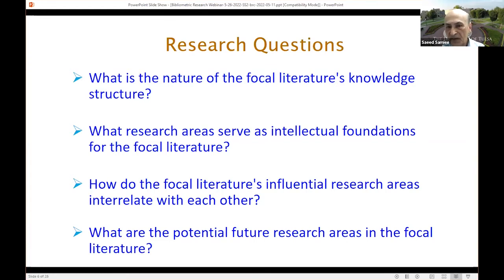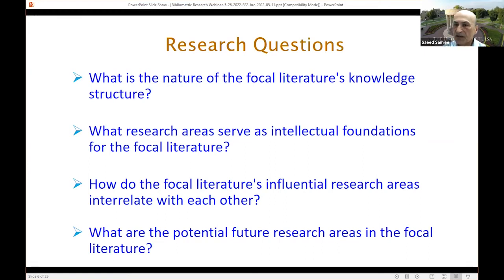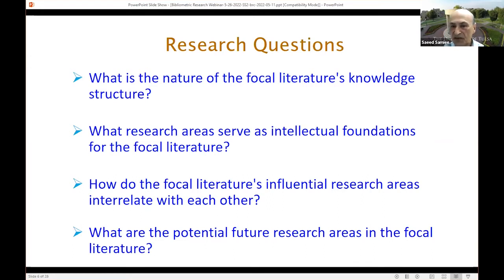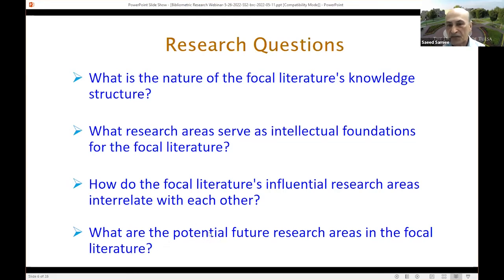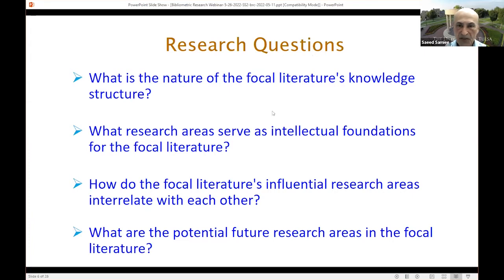We basically ask these four questions: What is the nature of the focal literature's knowledge structure? What are the research areas that serve as the intellectual foundation? What are the focal influential research areas and how do they relate to each other? And what are the potential future research areas — which is really the outcome of co-citation analysis.